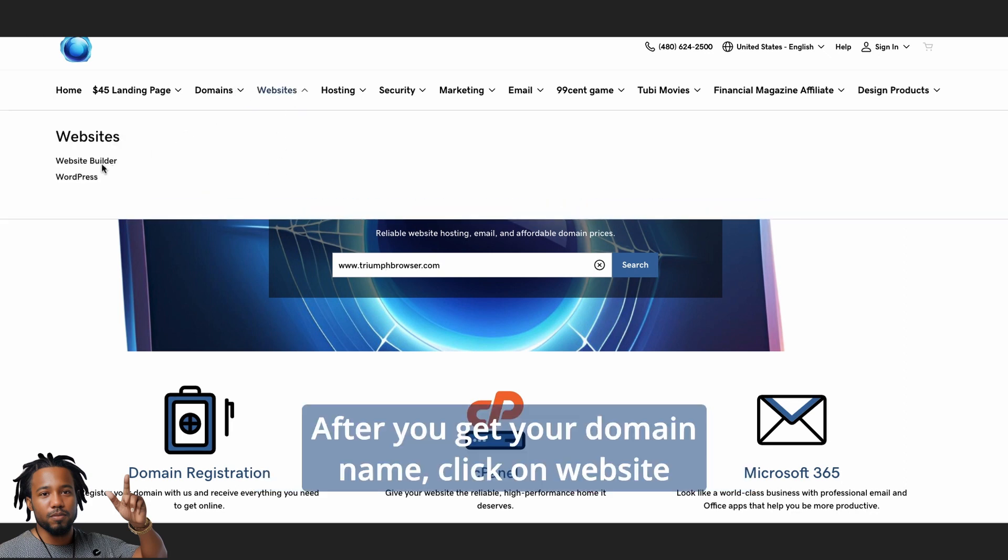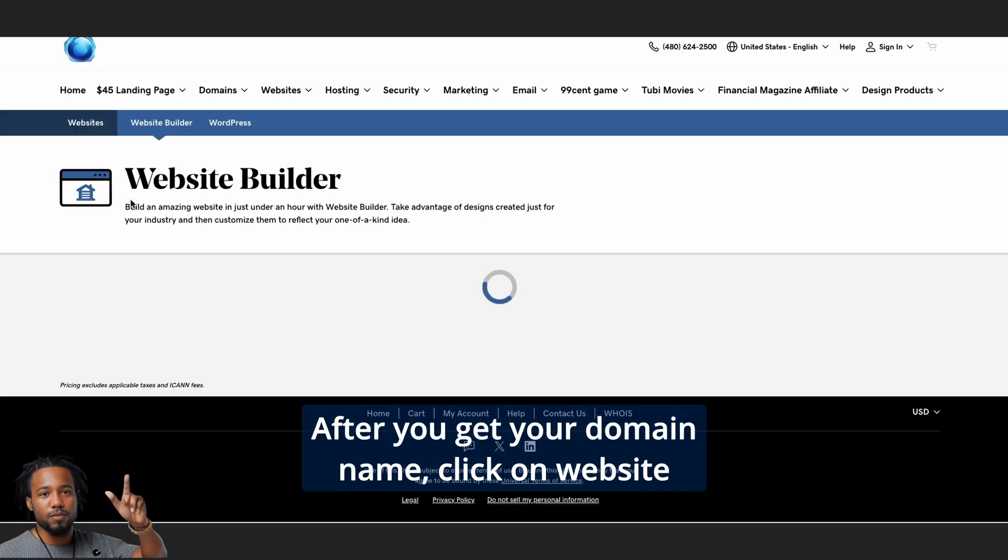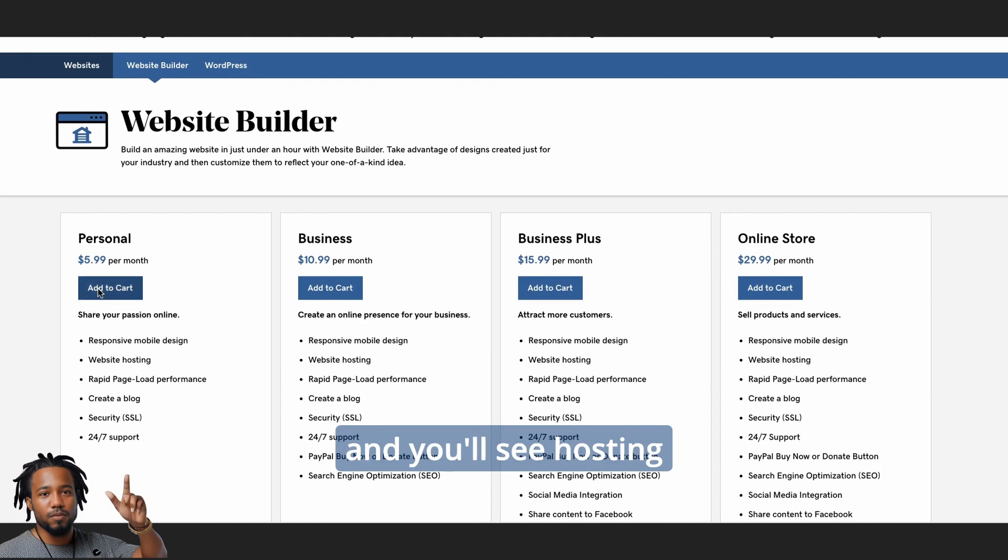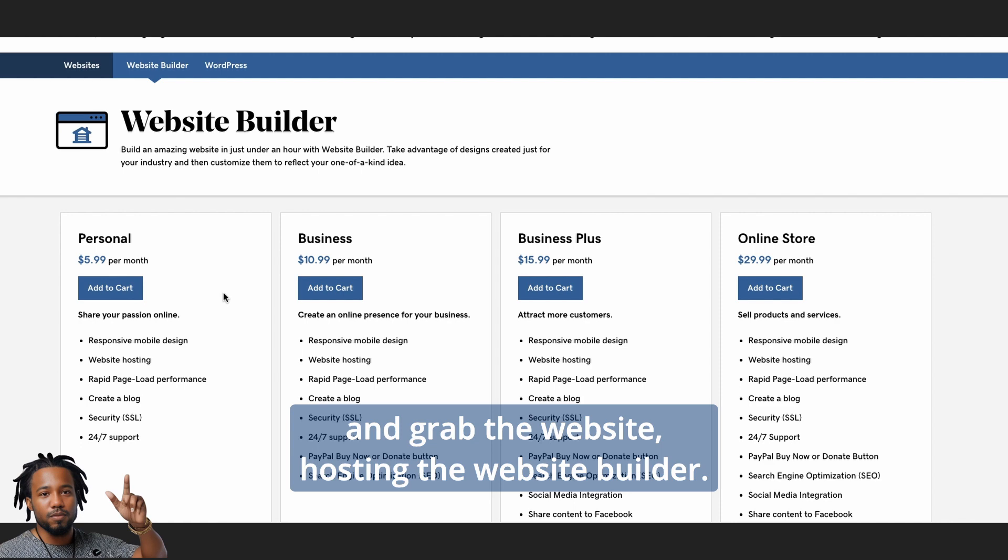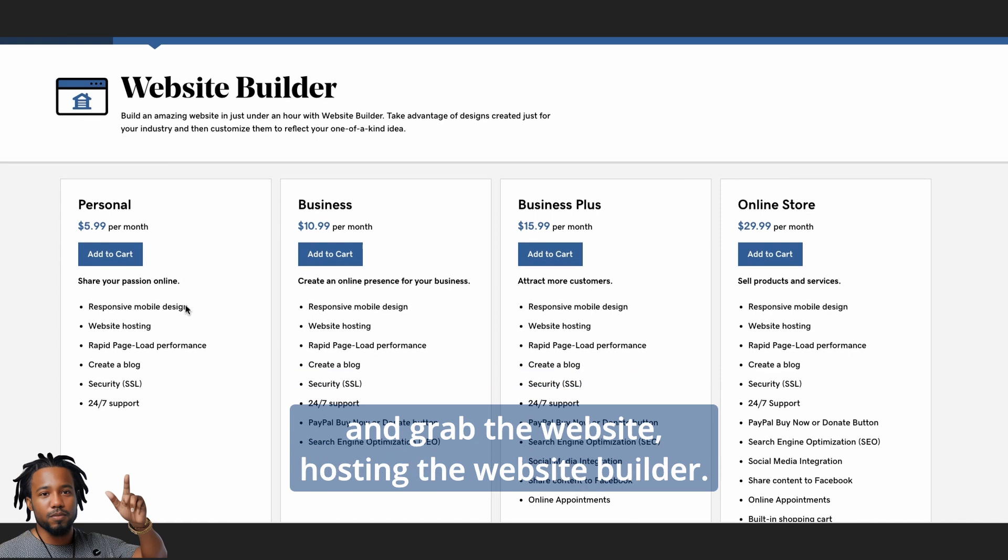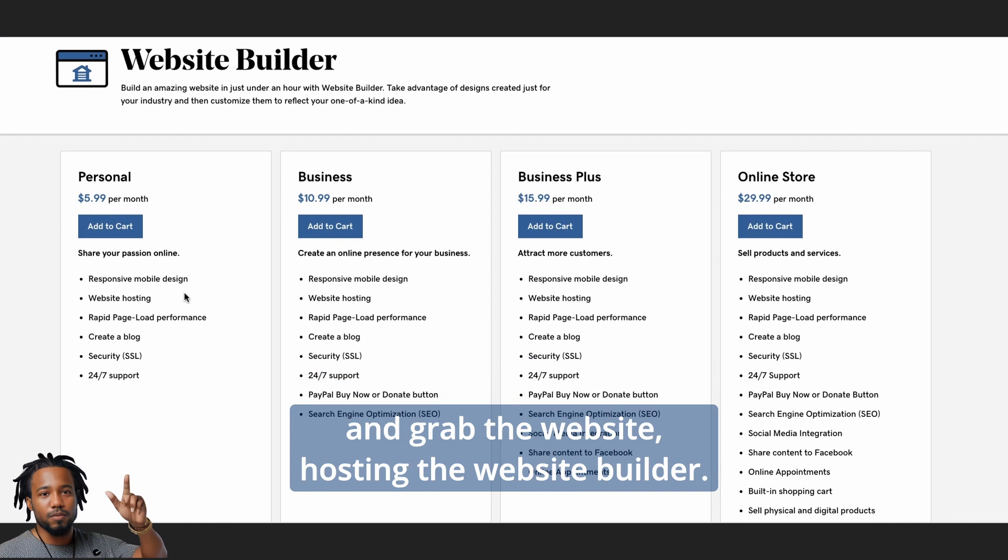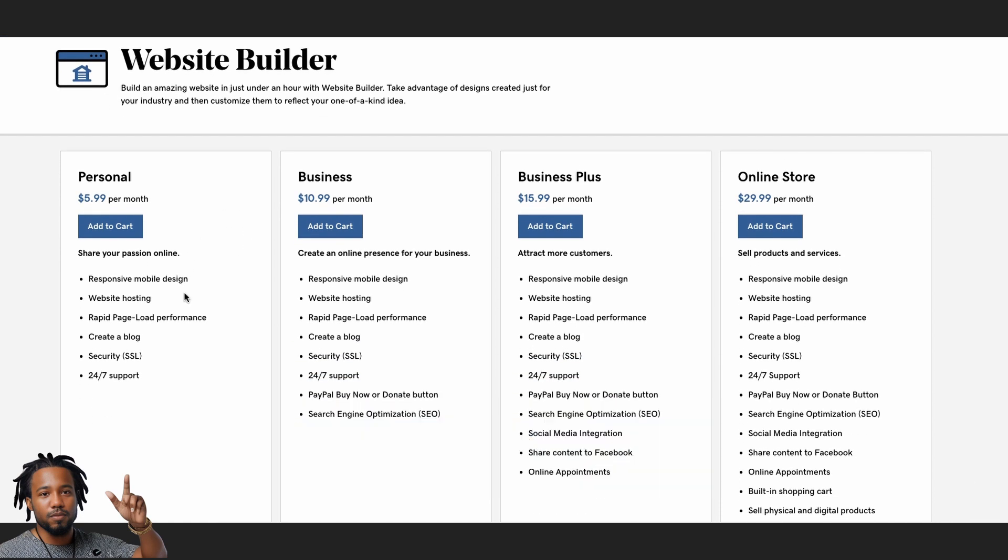After you get your domain name, click on website and you will see hosting. And grab the website hosting the website builder.